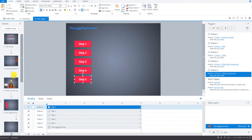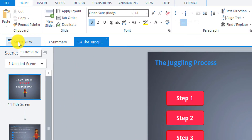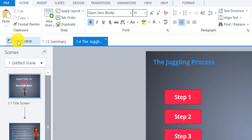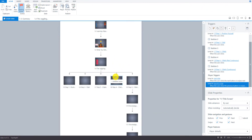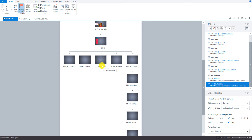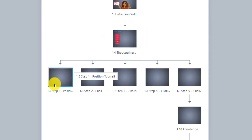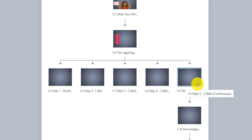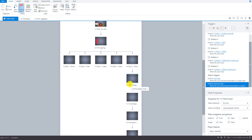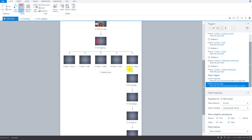Let's go over to the story view because I want to show you something. As I did that — because I'm telling it to jump to different slides — the story view has now changed. This is what I alluded to when I talked about the layout we put together ahead of time. This slide, the juggling process, now branches to step one, two, three, four, and five. We'll see more changes happen as we go through because we're going to add lightbox slides and remediation for the knowledge check questions.